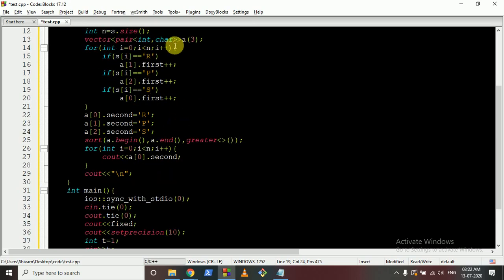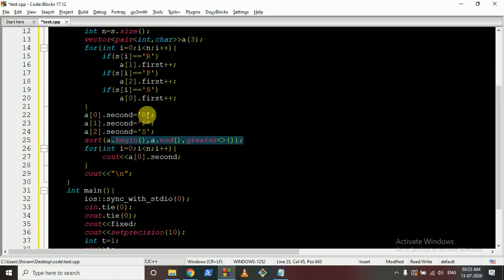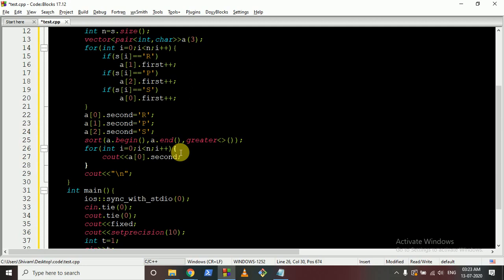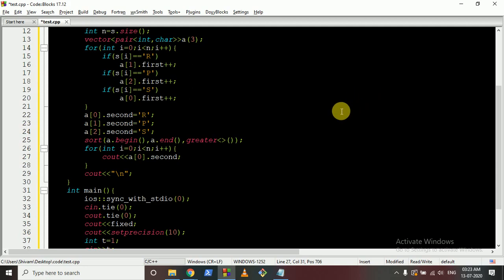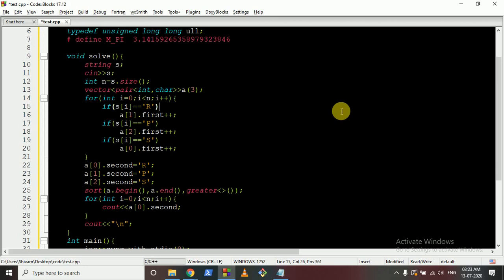Then make a vector of pairs — first stores the frequency, second stores the character (rock, paper, or scissors). Sort this vector so the maximum frequency character is at the top. Then for all n characters in the output, print the character with the maximum frequency. That character is the most frequently needed defeating move, and printing it n times gives the optimal answer. I hope you understand the logic and the code — if you have any doubts, please mention them in the comments. Thank you for watching!